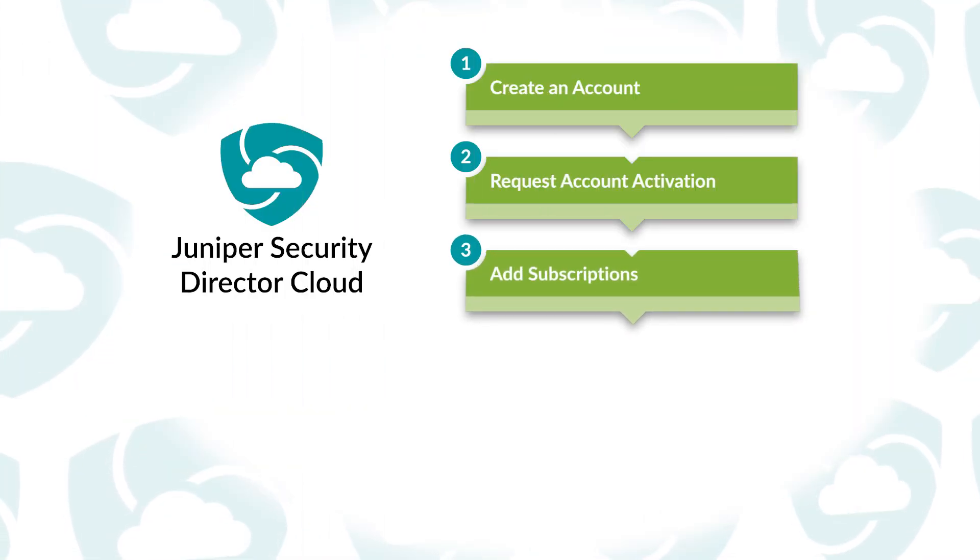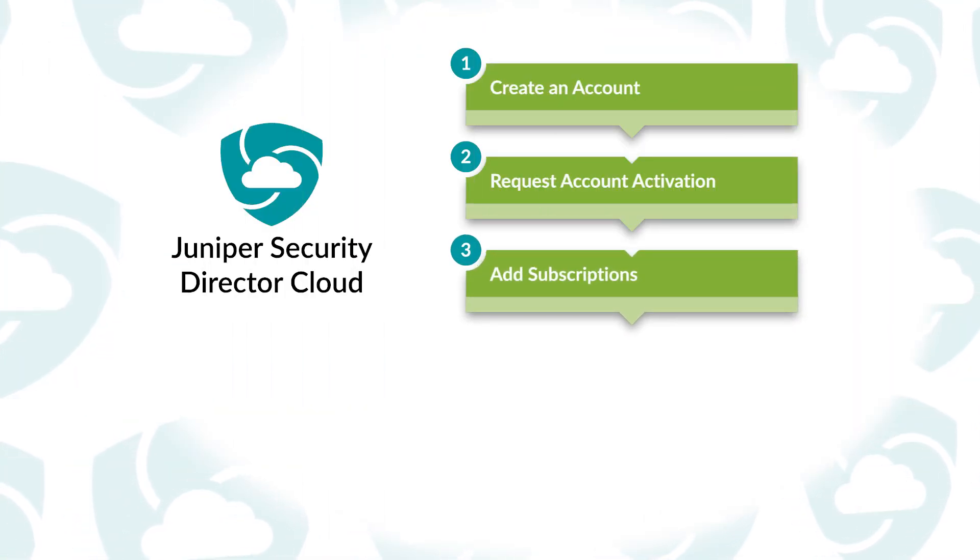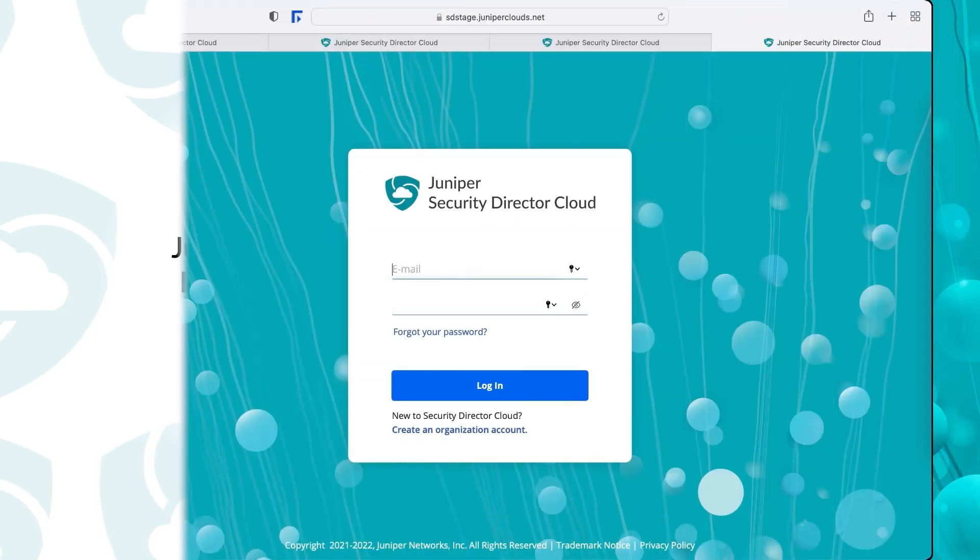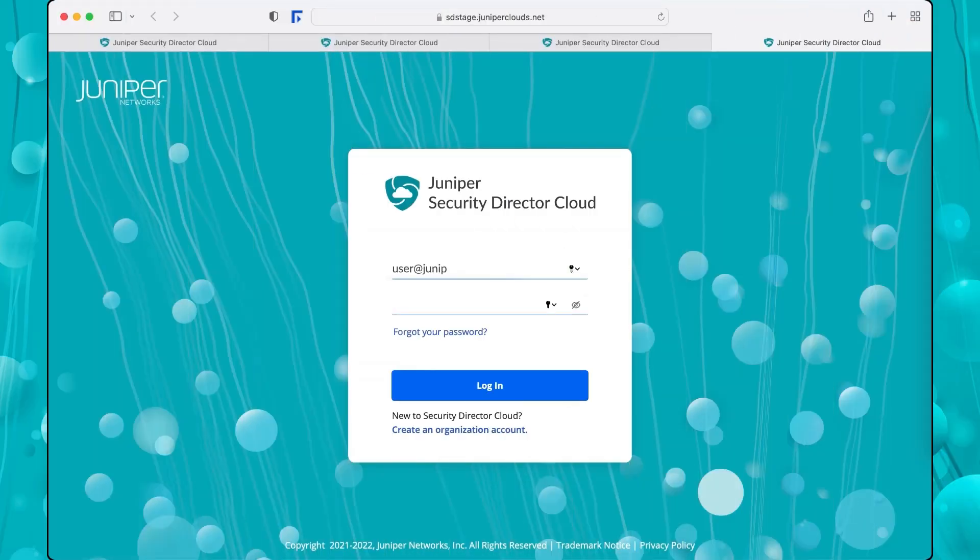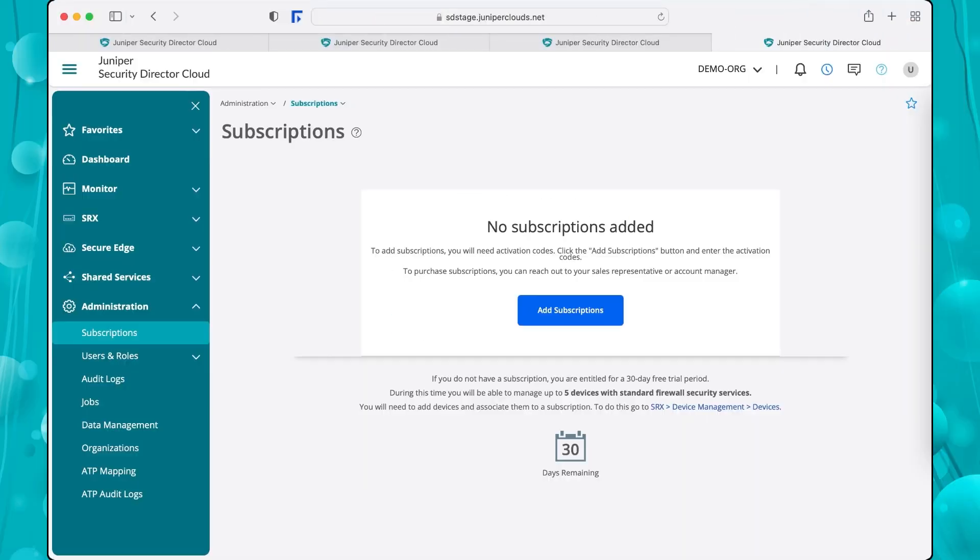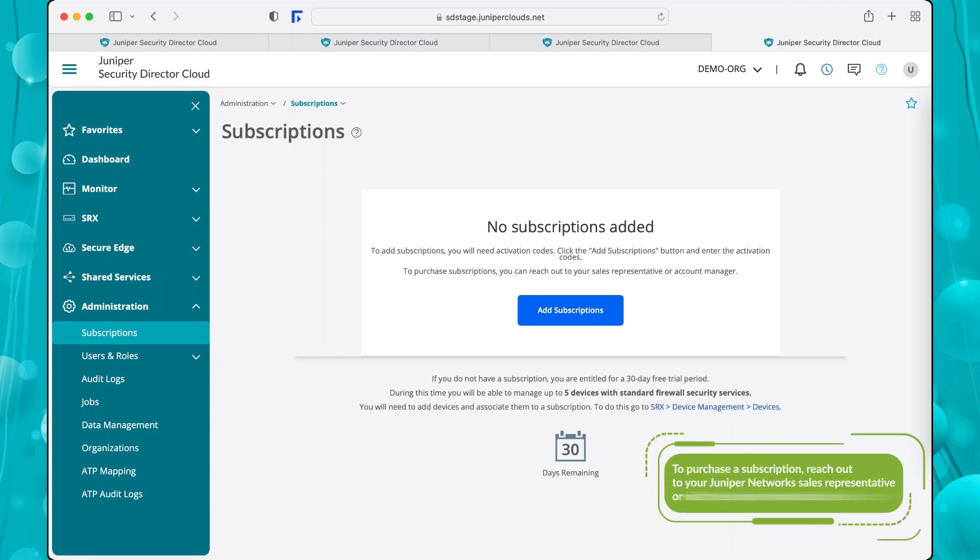The next step is to add subscriptions to the Security Director Cloud. After you log into the Security Director Cloud UI for the first time, you are presented with the subscriptions page. To purchase a Security Director Cloud subscription, see the links below this video.